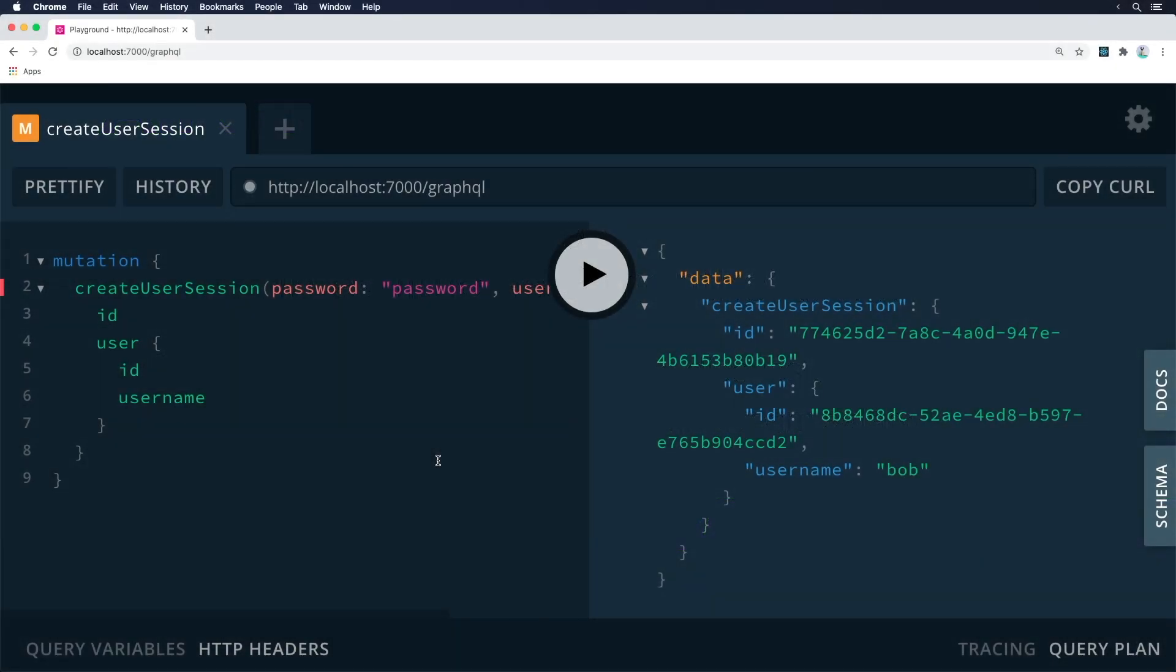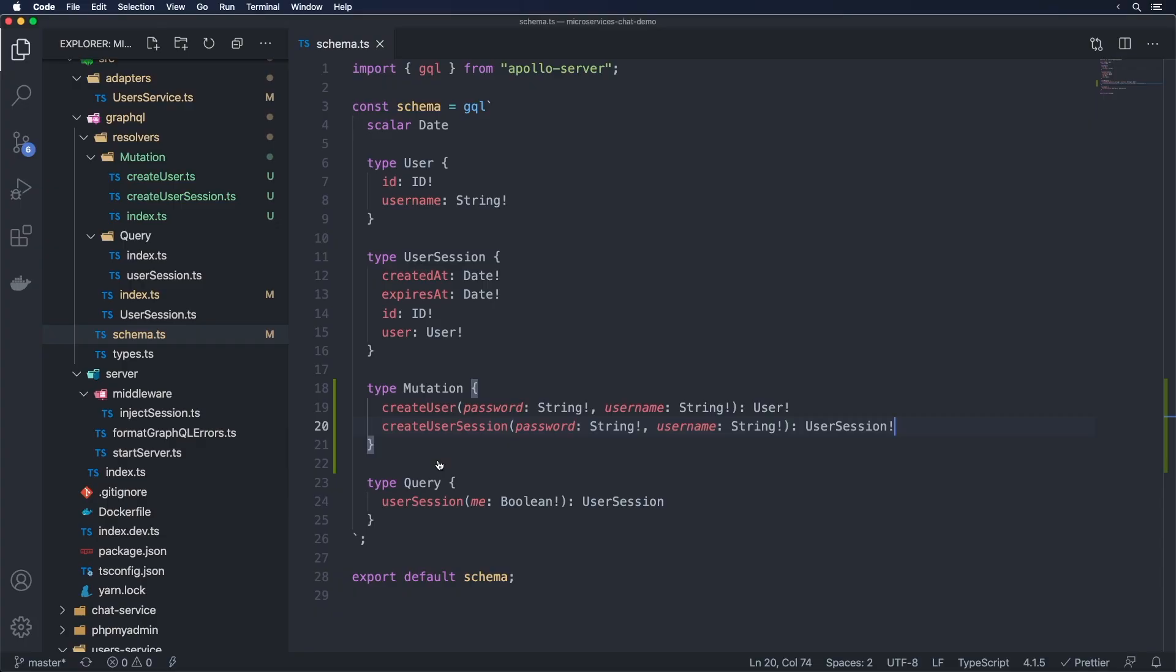So now we're going to look at finishing things off here with regards to the API gateway, at least temporarily. And we're going to be adding in firstly the ability to log out. So I guess it's pretty straightforward, quite similar to what we already have.